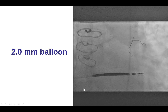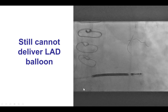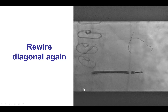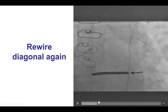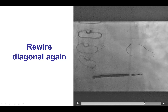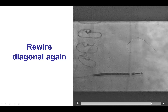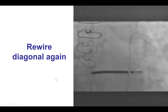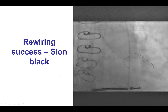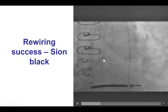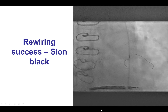Eventually, we were able to use a smaller 2.0 mm balloon, but still could not get back the LAD balloon of the original size. So we ended up rewiring the diagonal branch, which was not easy. When rewiring after crossing the diagonal stent, we want to cross from a proximal strut. However, this can be challenging in patients with relatively small vessel size and significant calcification. Eventually, using a polymer-jacketed wire, we successfully crossed into the diagonal branch.